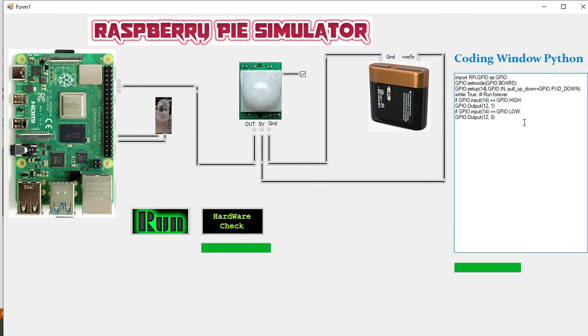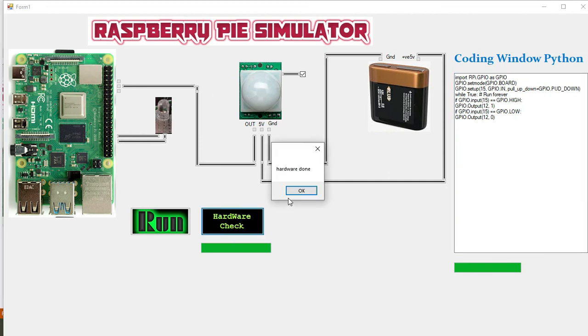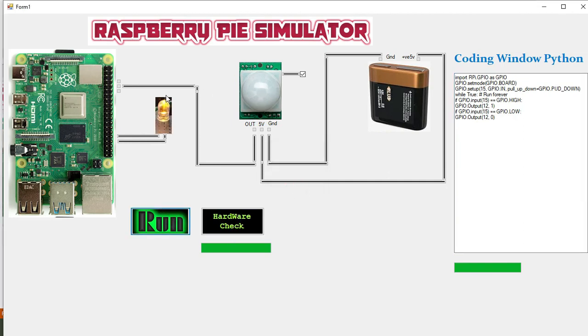So we will change it to 15. Now we will check our hardware and we will run and now you can see it is working properly.